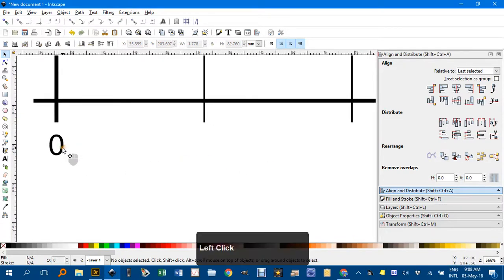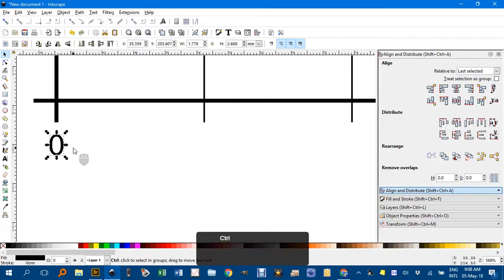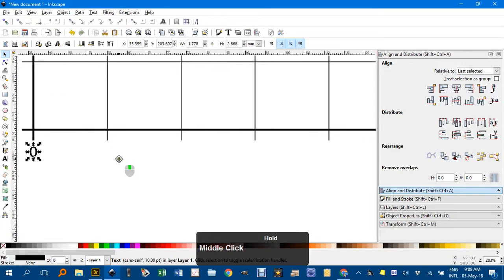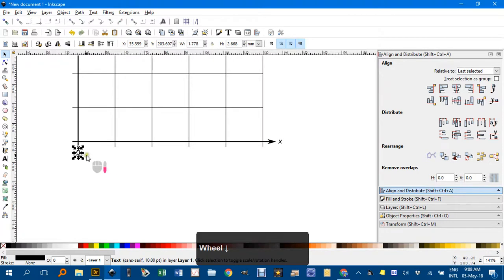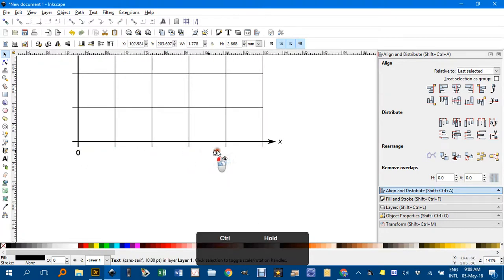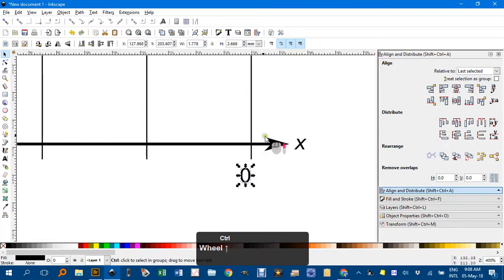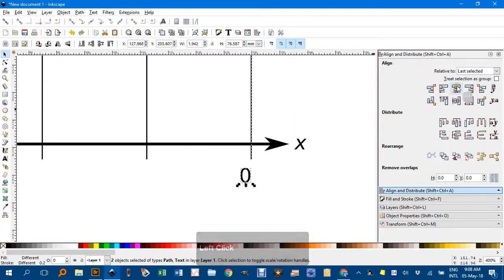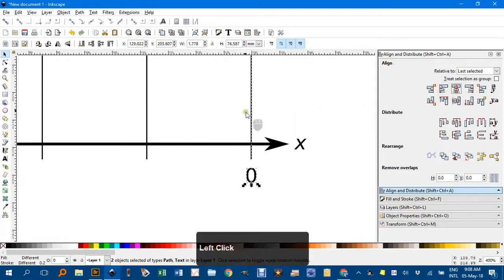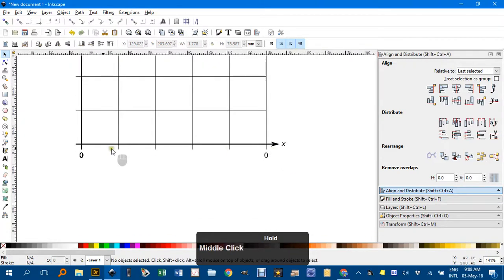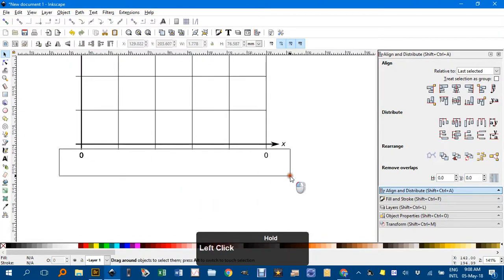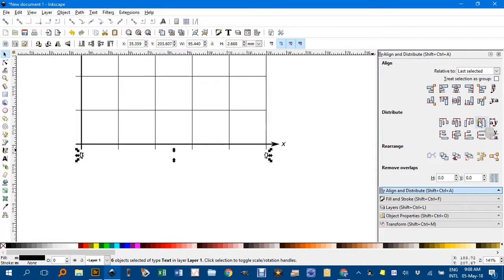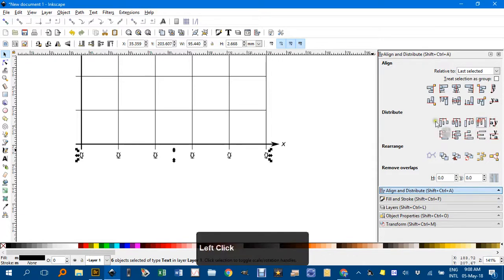But I need to duplicate this five times as well. Ctrl-D. 1, 2, 3, 4, 5 times. And drag one of them. Ctrl-hold down Ctrl to there. Shift-click that line. And align on a vertical axis. So they're all lined up. And just select the zeros there. And distribute them equally horizontally. Using that icon there.